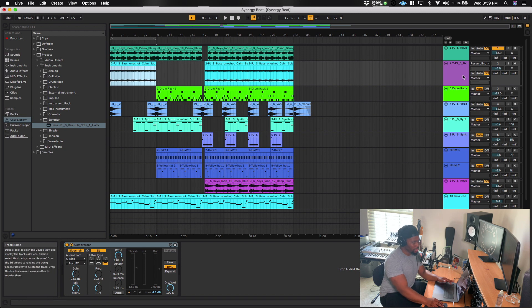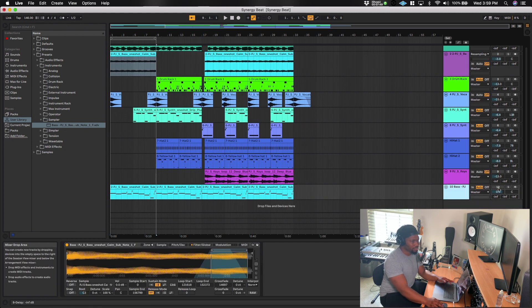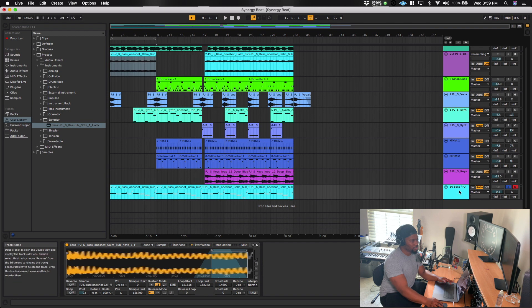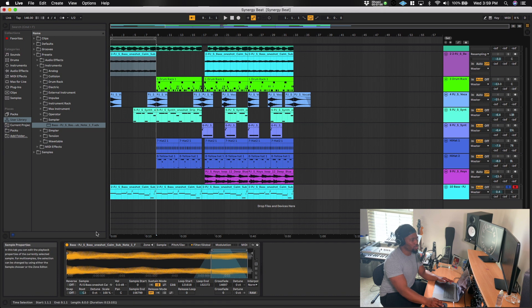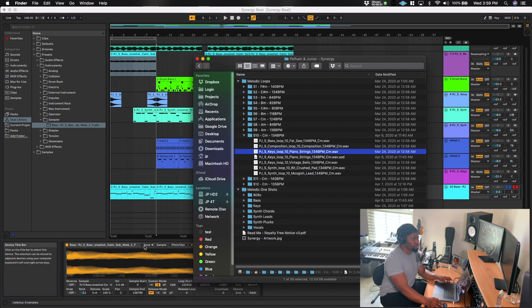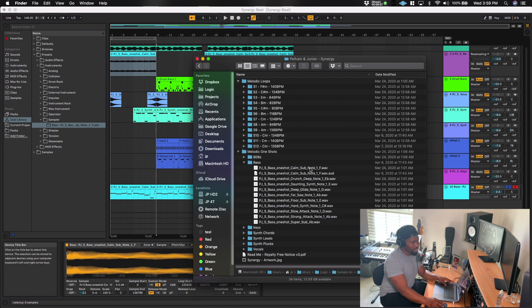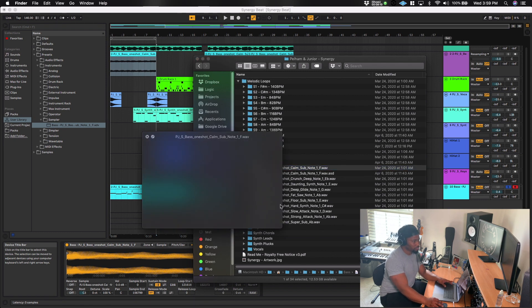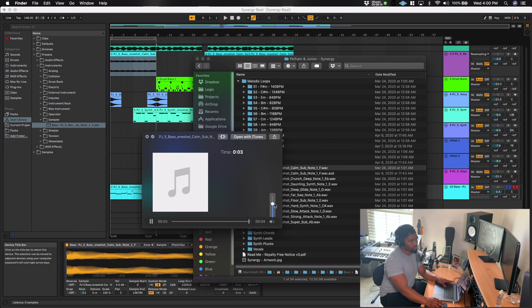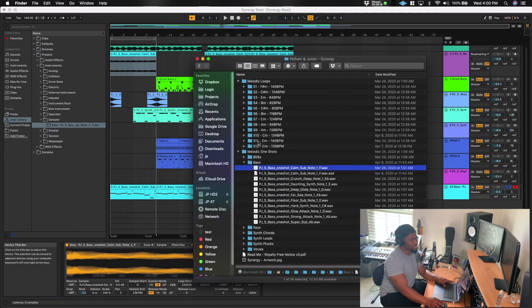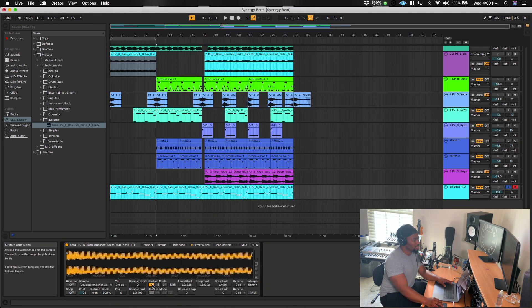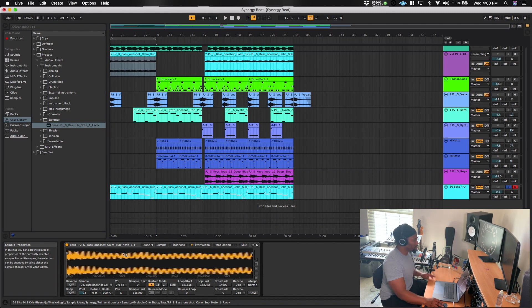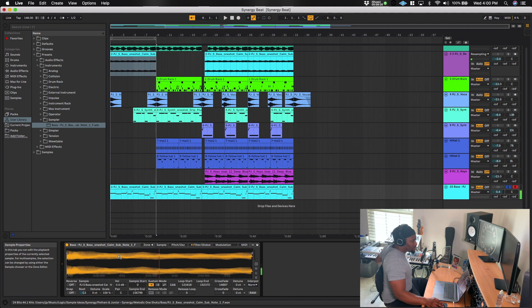So what I did was, I created a MIDI track, like the one we have down here. And I'll go ahead and solo that one. And so I pulled up the sampler. And then I actually got this one shot called calm sub note. And it's the note of F. So if we pull up the sample pack, come down into melodic one shots, and then bass, here's the actual one shot that I used.